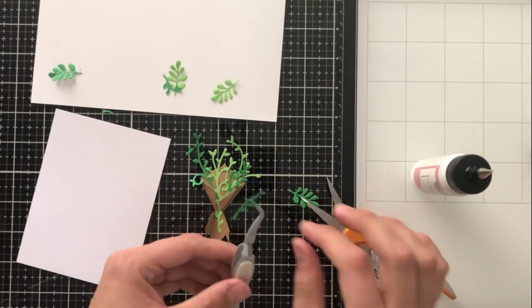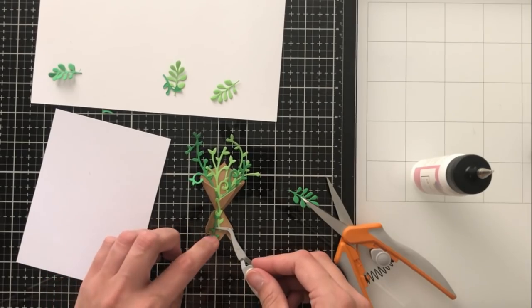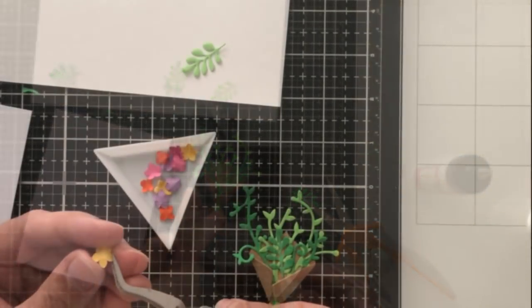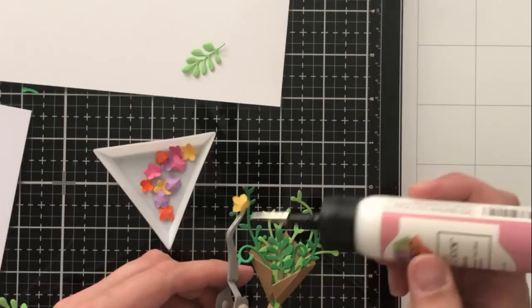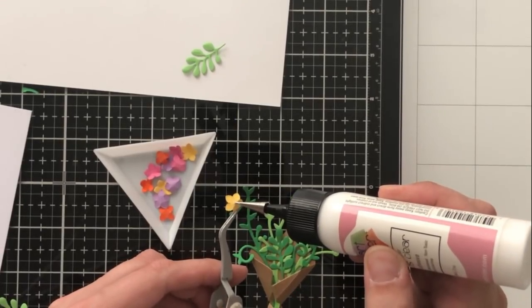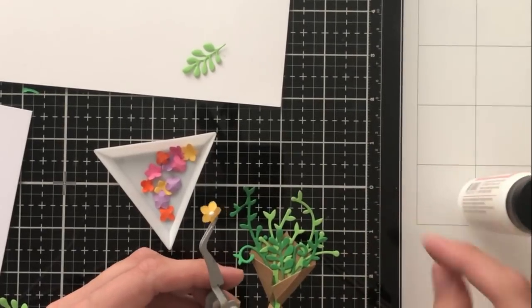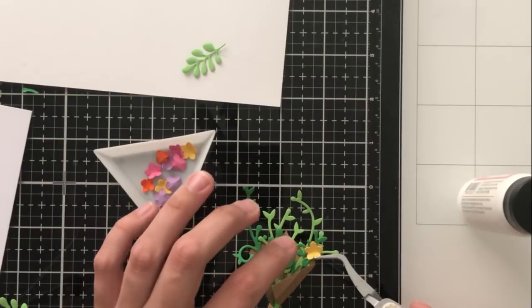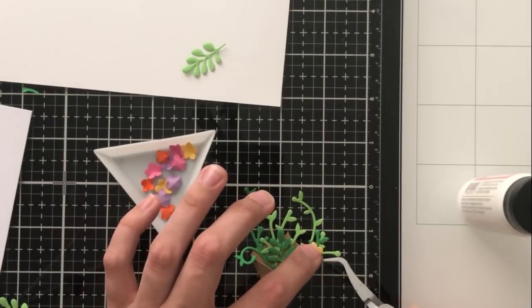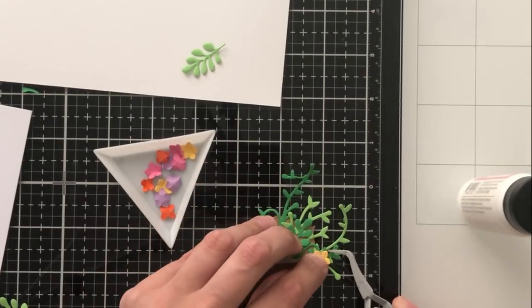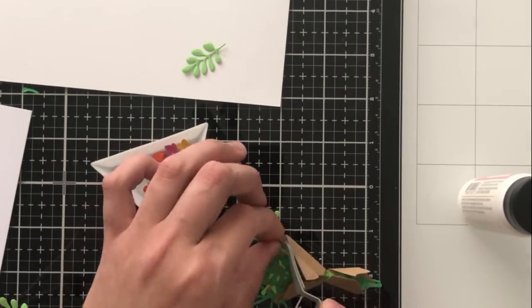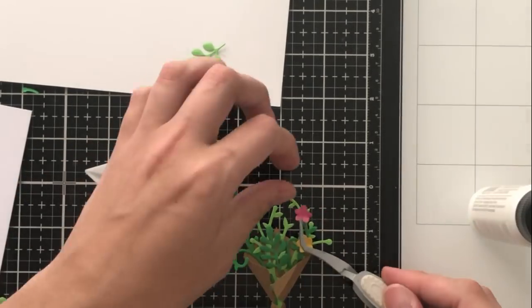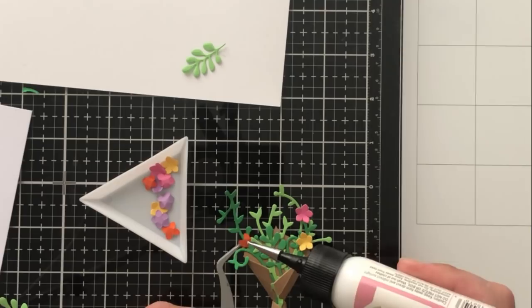I'm actually going to leave that completely unadhered when I do the card later so that it's popping up, like I said, giving that 3D look. But I just want to make sure that for right now, I'm only gluing the actual part that's going to be in the paper bag. I cut some extras just to stick out from the bottom of the paper bag too, to make it look like the flower stems are long and they're coming out of the bottom.